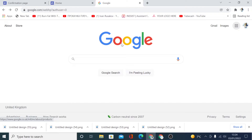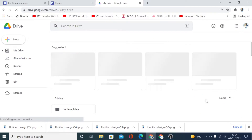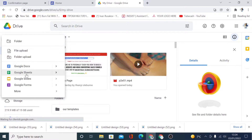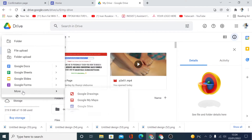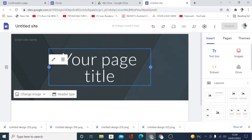The first thing you want to do here is to log into your Google account. Once you log in, click on these nine little dots here and then click on your Drive, and then click on a new tab here and then click on More and then click on Google Sites. So this is our Google Sites website admin.